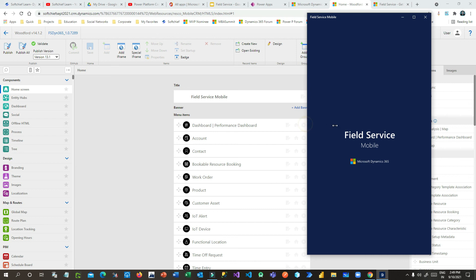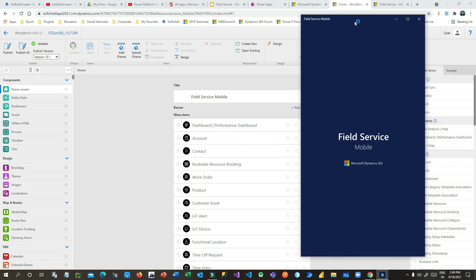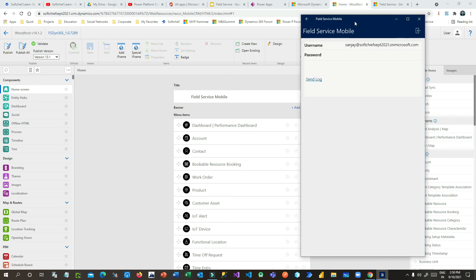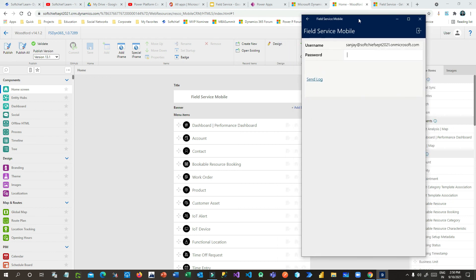This is the mobile application that every site engineer or frontline worker would have on their mobile device. Whenever you create a work order and book it for a field engineer, they should see all the details here. Before using Field Service Mobile, you need to configure resources first and allow Field Service Mobile access to those resources. We will come to this stage after configuring resources, and then the field engineer can work on the mobile application without any issue.